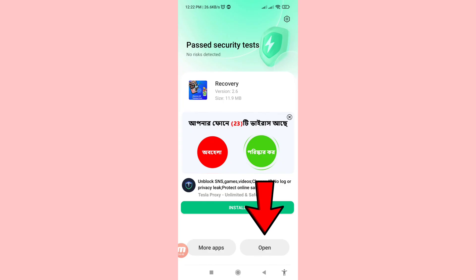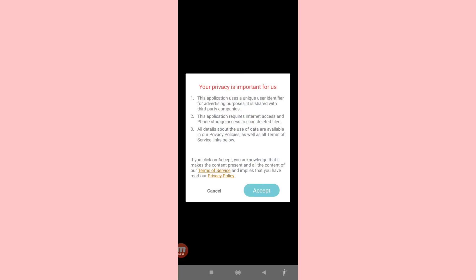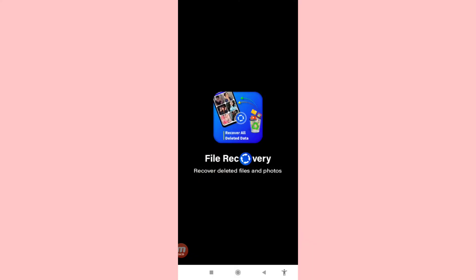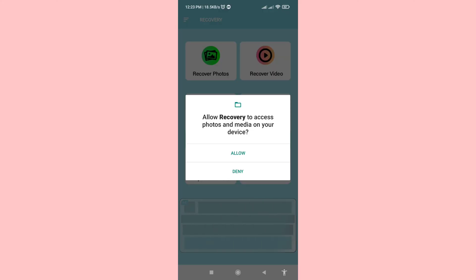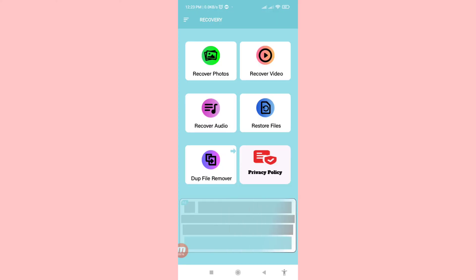Open the app and then accept. Choose 'Let's Start'. Allow Recovery to access photos and media on your device — choose Allow. Then you can see 'Recover Photos', so choose and open Recover Photos.